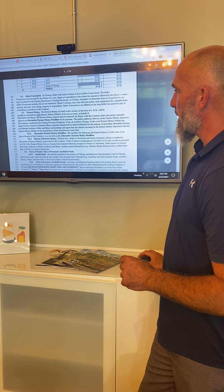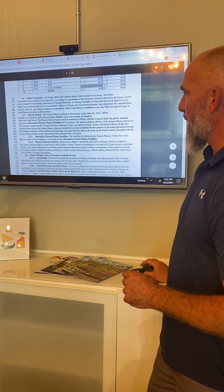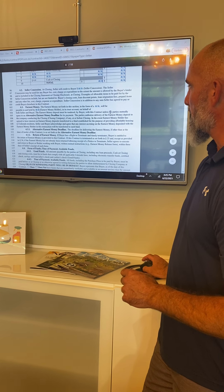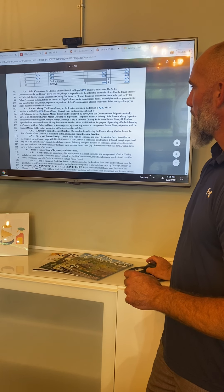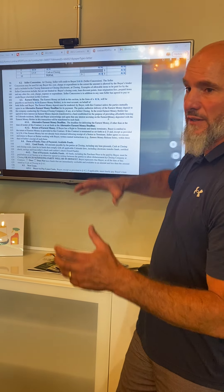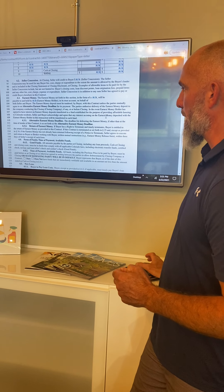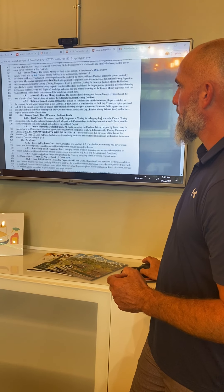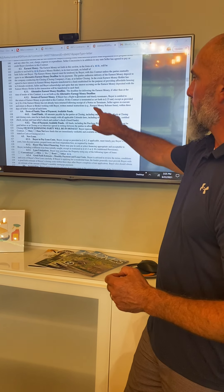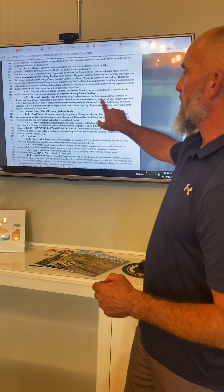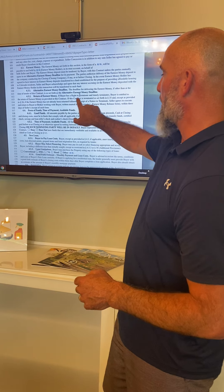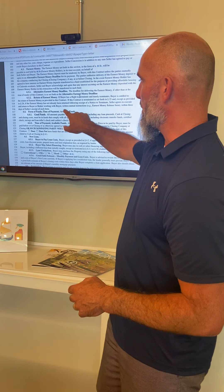This is your earnest money. It says it's held in a trust account on behalf of buyer and seller, and it describes how it'll be disposed of — how it'll be given back to people if it needs to be. If a buyer has a right to terminate and timely terminates, the buyer is entitled to the return of the earnest money as provided in the contract, and it gives you some reasons for that.